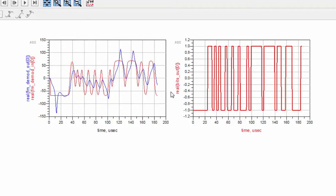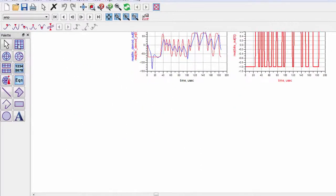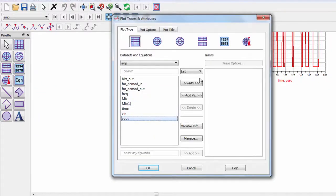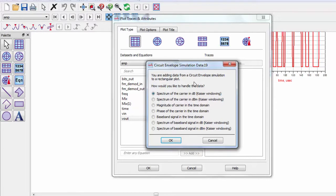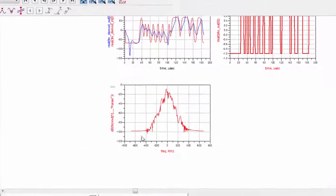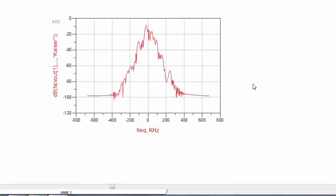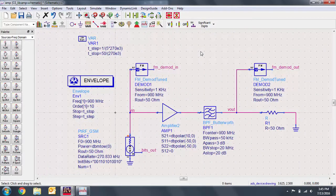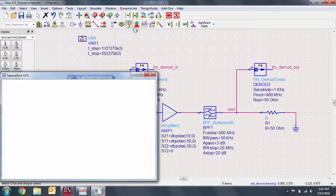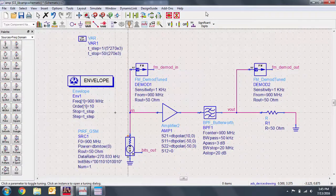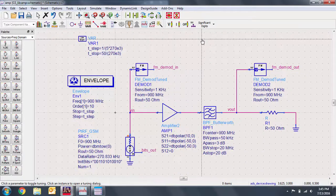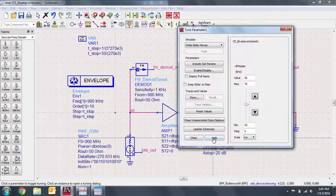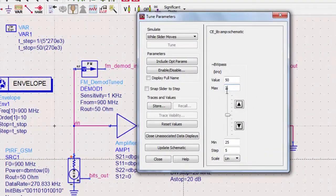Let's add a plot to see the spectrum of Vout around the center frequency. We'll add a new plot which plots the spectrum of Vout in dB using Kaiser windowing. We use Kaiser windowing in particular because it gives us a lower noise floor and a more accurate spectrum. Let's perform some tuning of the Butterworth filter to see how it affects the distortion. We'll open the tuning window and select the bandwidth pass parameter of the filter, setting the maximum to 200 and the minimum to 5.